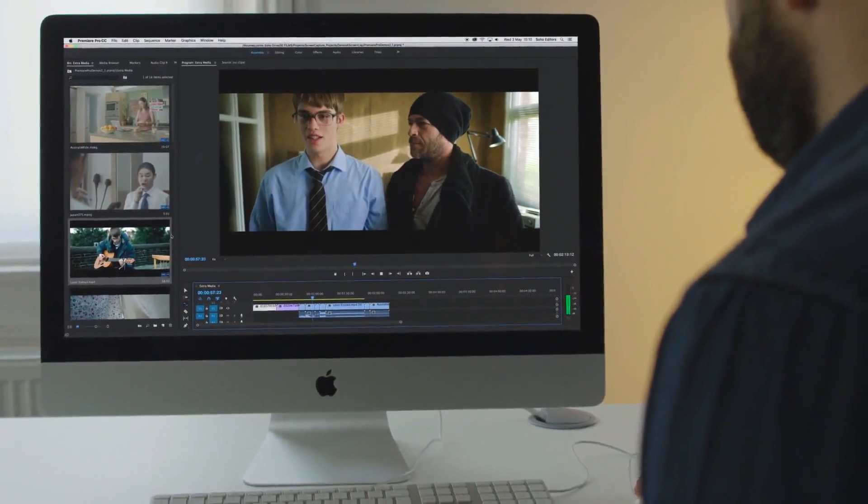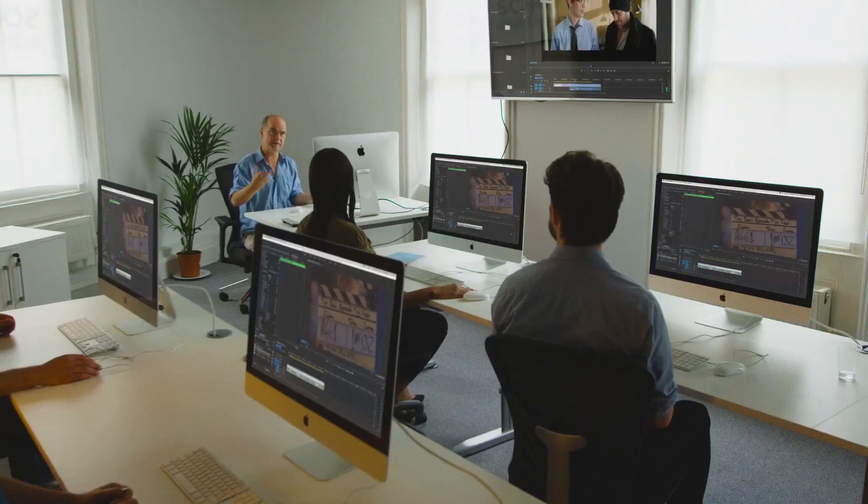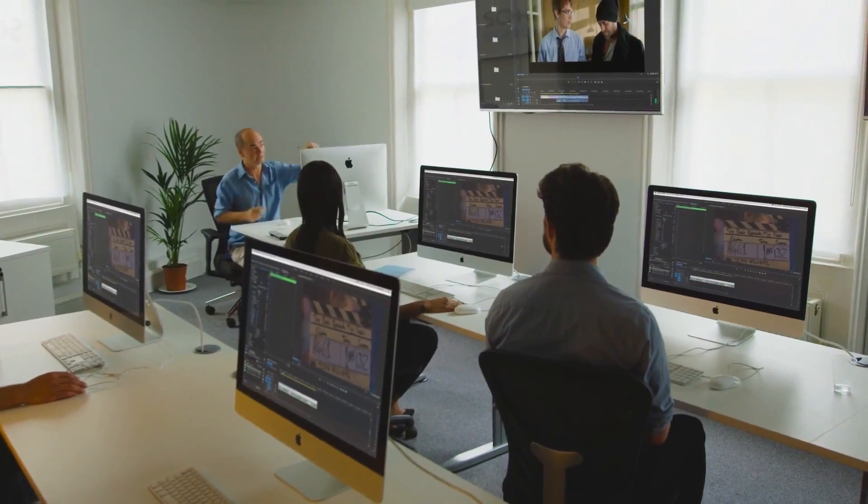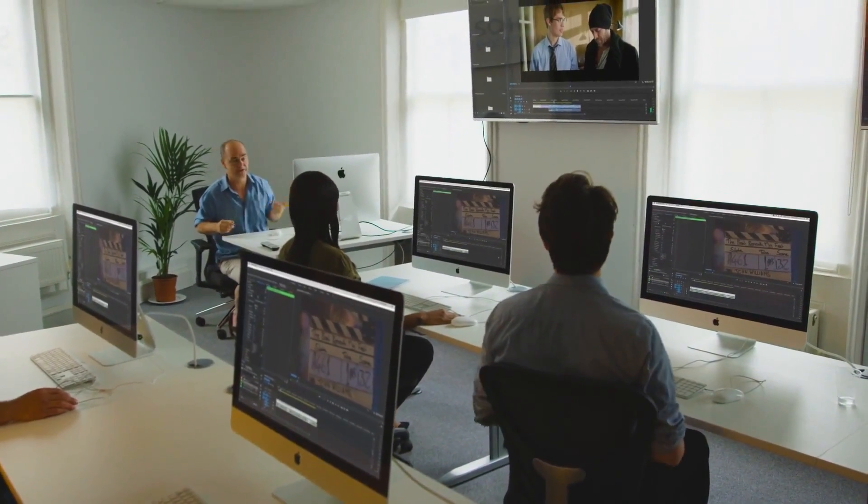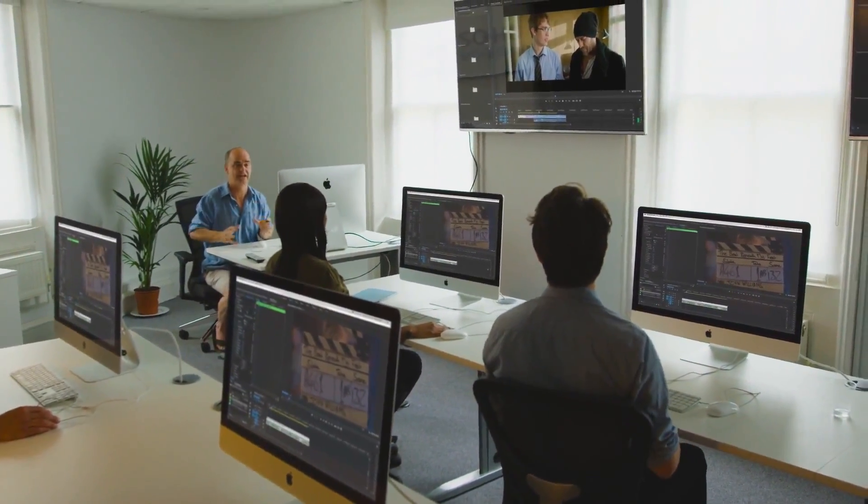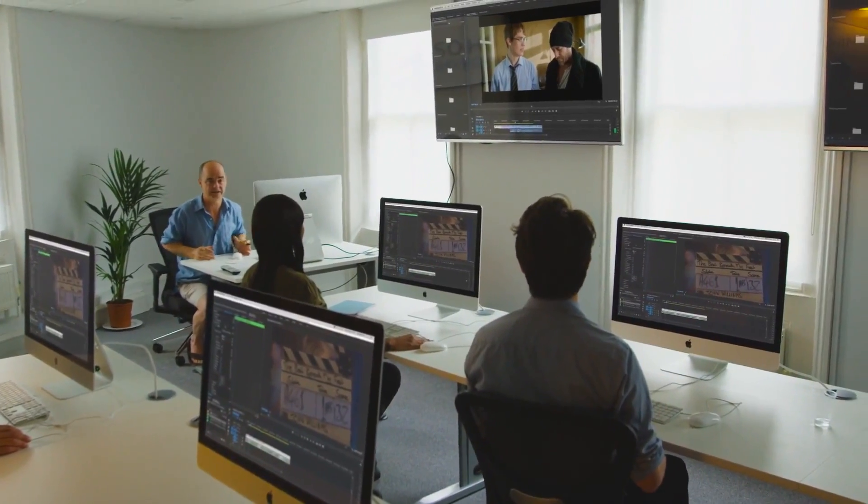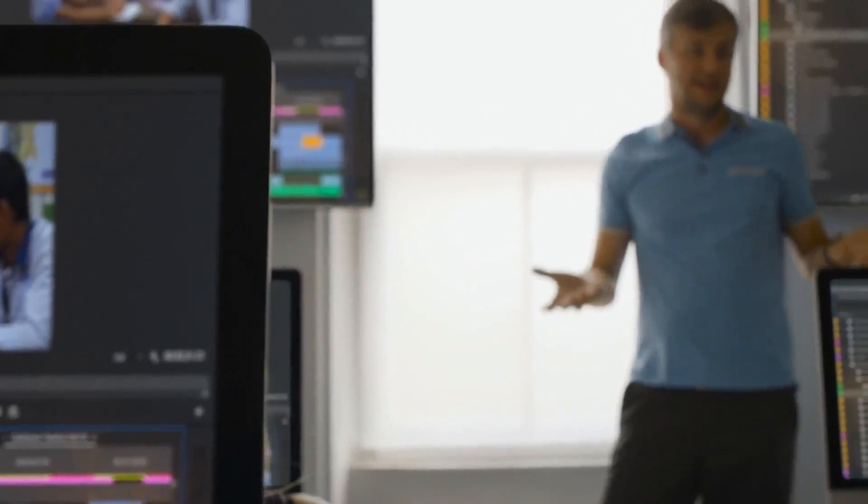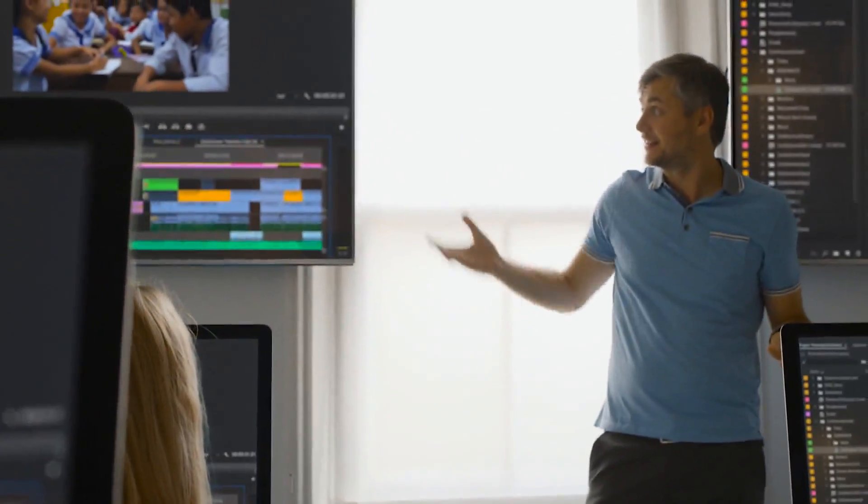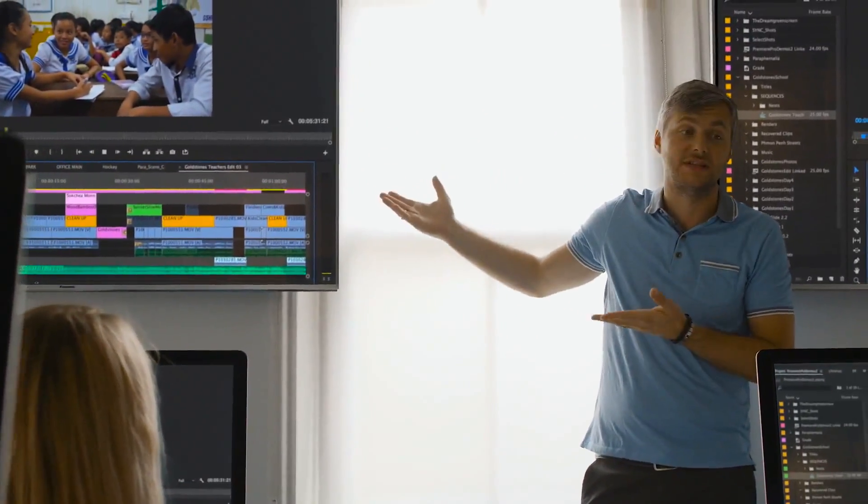Our award-winning trainers have been accredited by Adobe to teach you all of the latest features, as well as the most refined techniques to help you edit with ease.